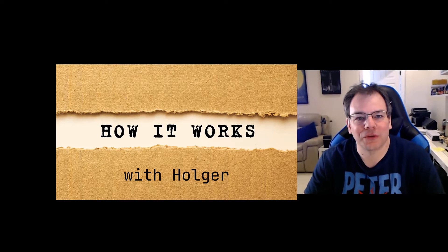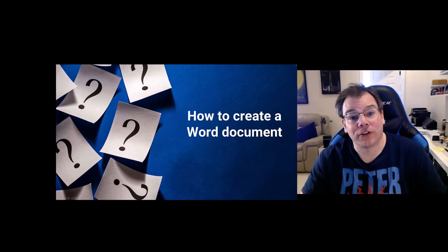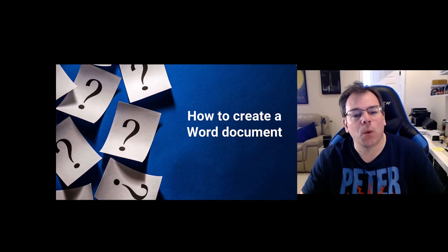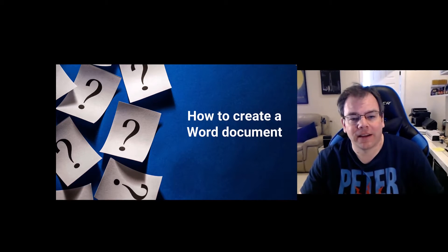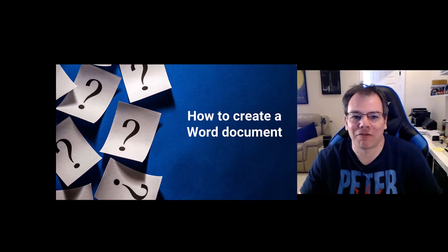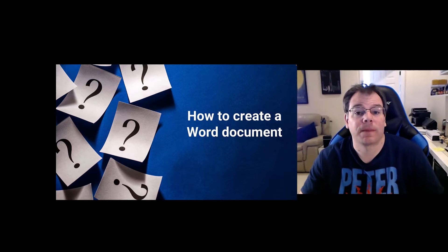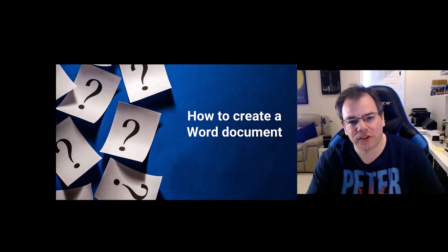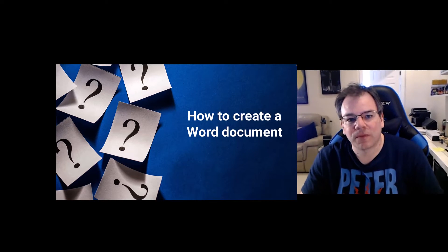Welcome to How it Works with Holger. Today I'm going to show you how you can easily create Word documents with Delphi. And the best thing of all, Microsoft Word does not have to be installed in the system to do this.